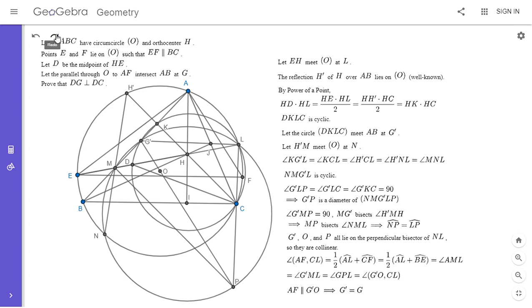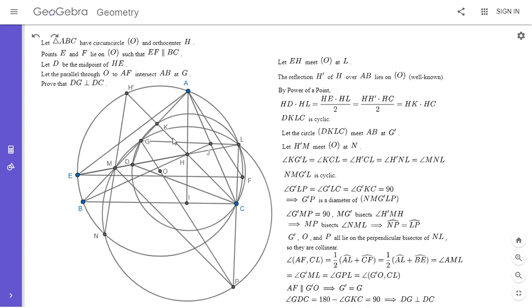This basically solves the problem. Since AF is parallel to G prime O, by definition of G, G prime must be G — which is exactly what we wanted to show. Once we know G prime equals G, angle GDC is 180 minus angle GKC, and GKC is a right angle, so GDC is 90 degrees, which means DG is perpendicular to DC. This was a very fun problem. Many solutions on the Art of Problem Solving forum used advanced techniques like conics, but there were also a few other elementary solutions. If you liked this video, give it a thumbs up, and subscribe if you'd like to see more. Thanks everyone.